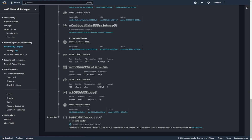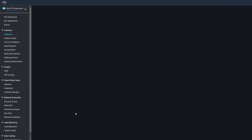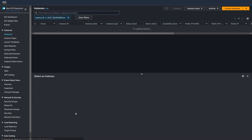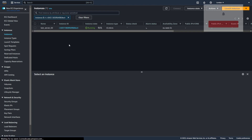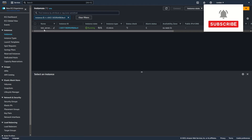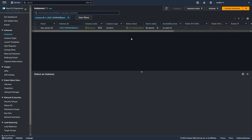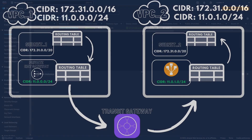Test Server 02. This is the elastic network interface attached to the second instance. Now you know that you can connect from one network to another, even if they have the same IP address ranges.